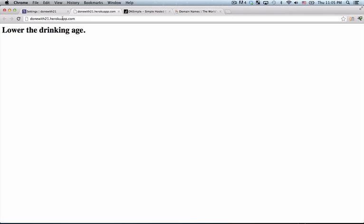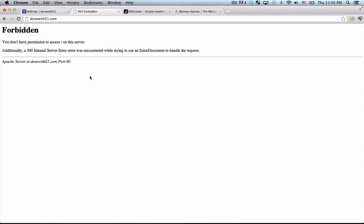Now I have the domain name DoneWith21.com and if I click on it now, I'll see that I get an error message. That's because my domain name is pointing to files that don't exist and instead I want it to point to my Heroku application so that I can use this custom URL.